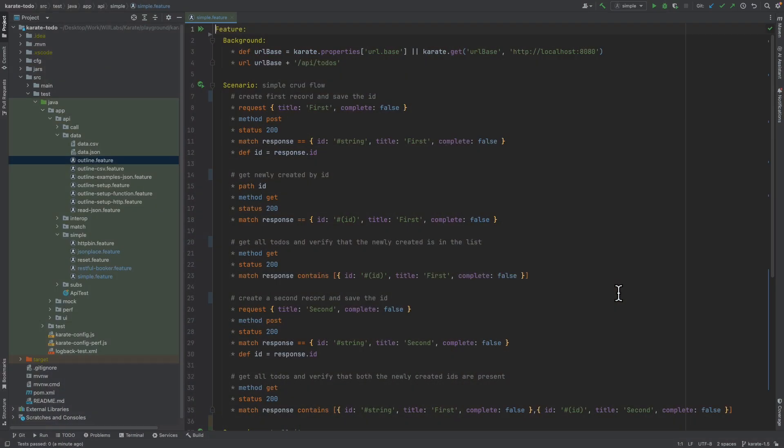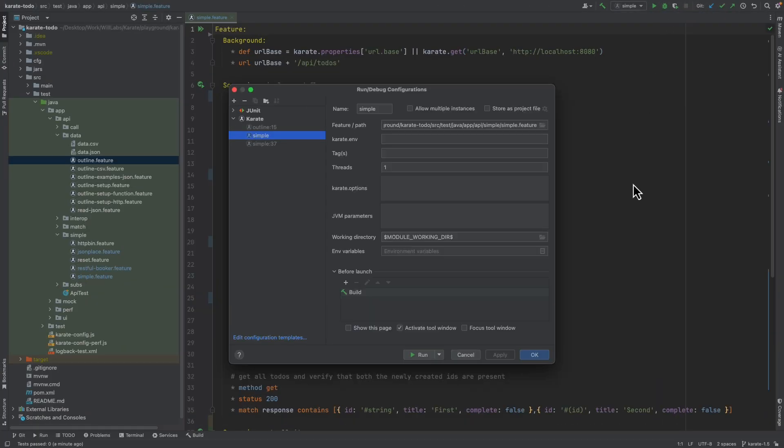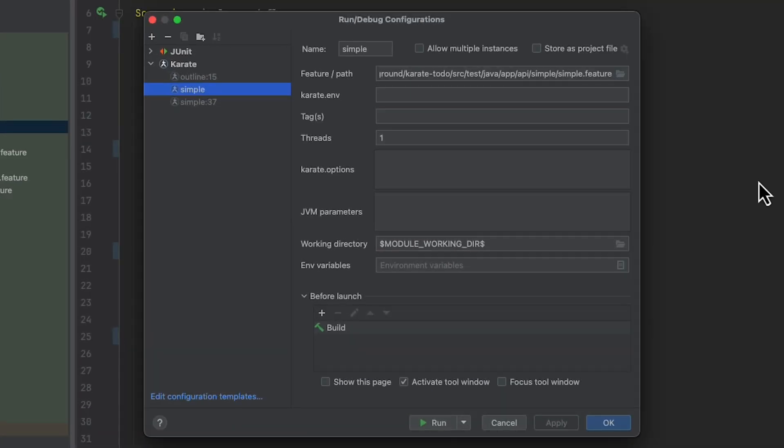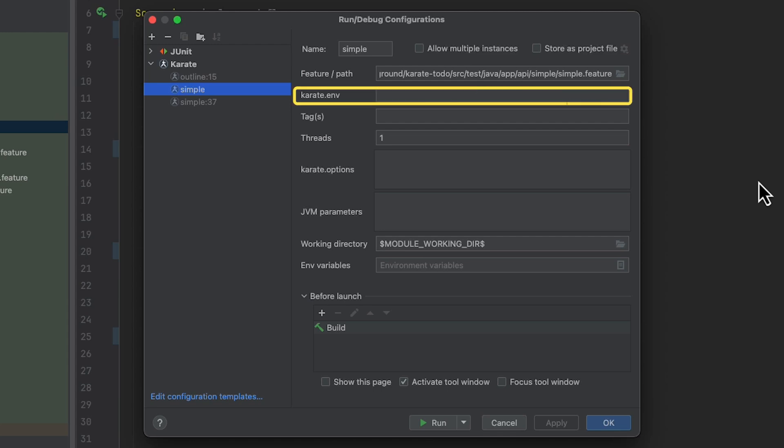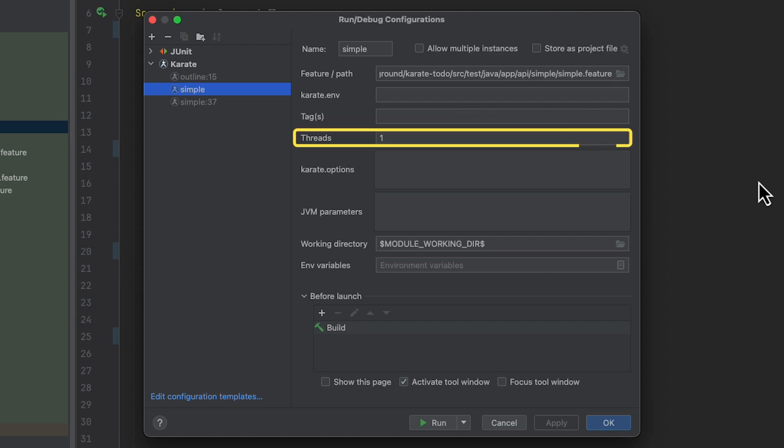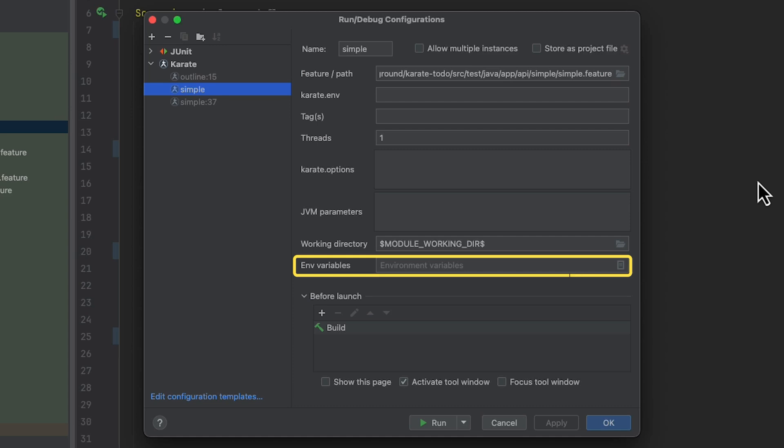So whenever you run a Karate test in IntelliJ, a run configuration gets created. So in the top right, let's click on edit configurations. And we can see the run configuration for this feature file. There's a few things that we can adjust here. We could set the Karate.env parameter if we wanted to set the Karate environment. We can specify tags if we only want to run tests with certain tags. We can specify the number of threads that we want our Karate test to run on. We can specify specific Karate options, and we can also set JVM parameters or other environment variables.